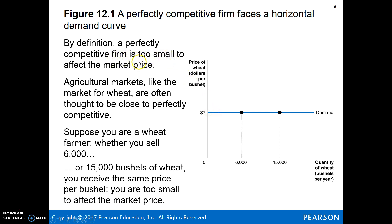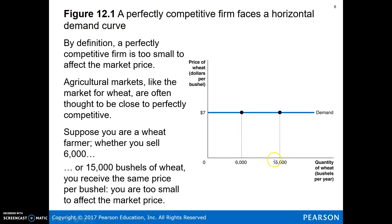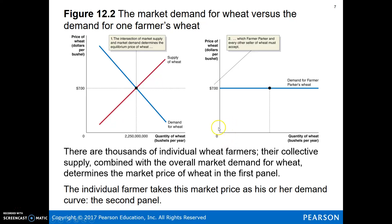The individual firm cannot affect the market price. Think about agriculture — if you are an individual seller in the agricultural market selling wheat, the market price is given. Since you're just a small player, you cannot do anything to affect this $7 market price. So if you sell 6,000 bushels or if you sell 15,000 bushels, you're facing a perfectly horizontal, perfectly elastic demand curve. If you were to try to sell your wheat at a higher price, you're not going to sell anything. You could sell at a lower price, but why would you do that if you're profit maximizing? You're going to sell at the highest price that is feasible — the market price. But you cannot affect the market price no matter how much you sell.